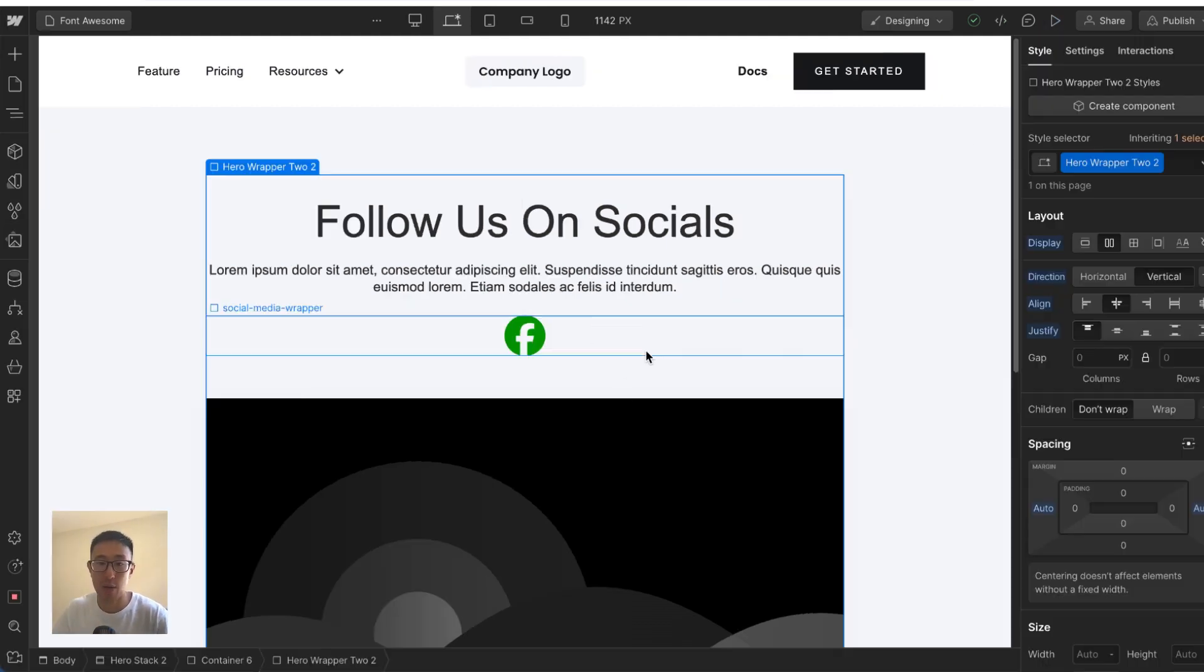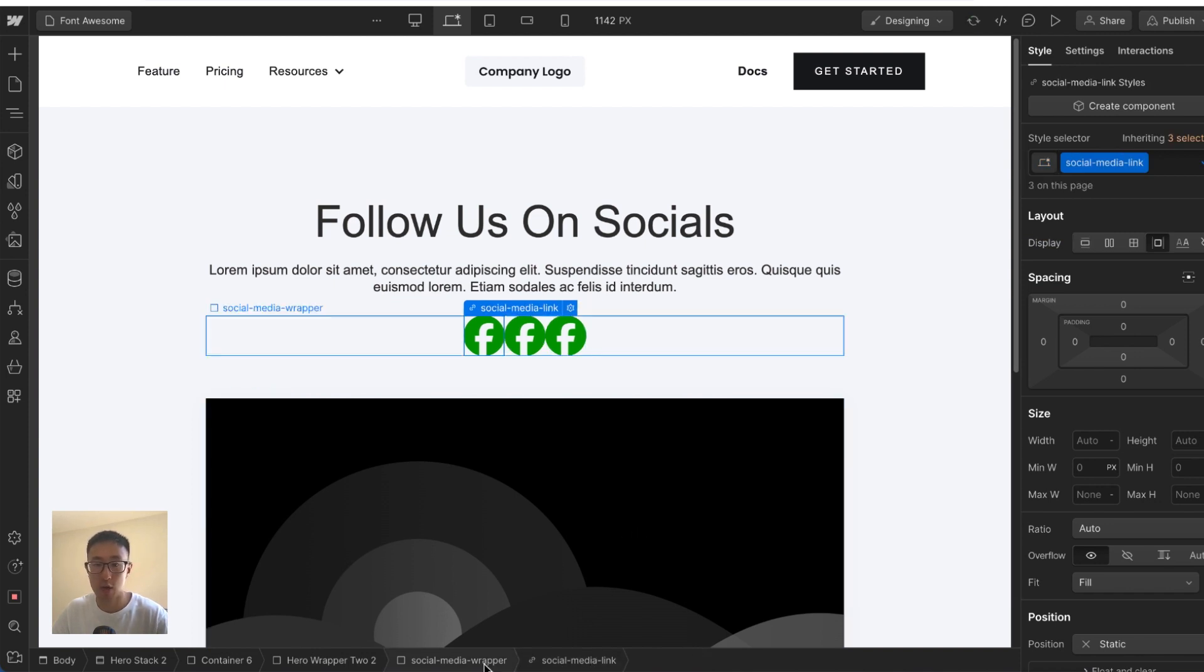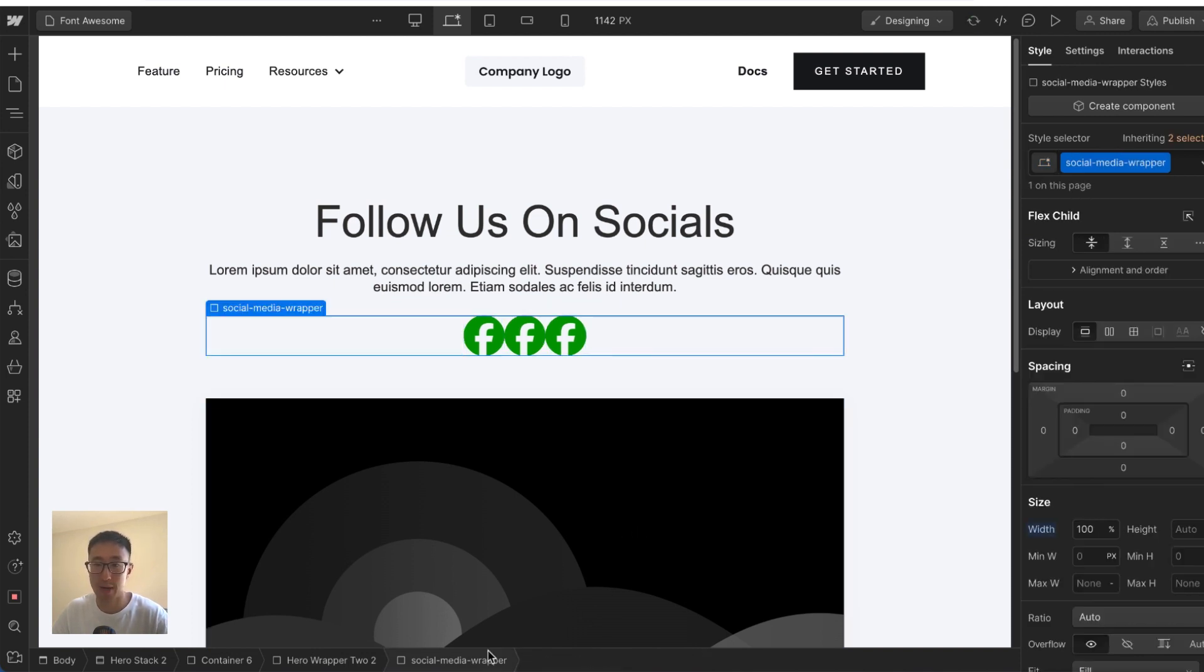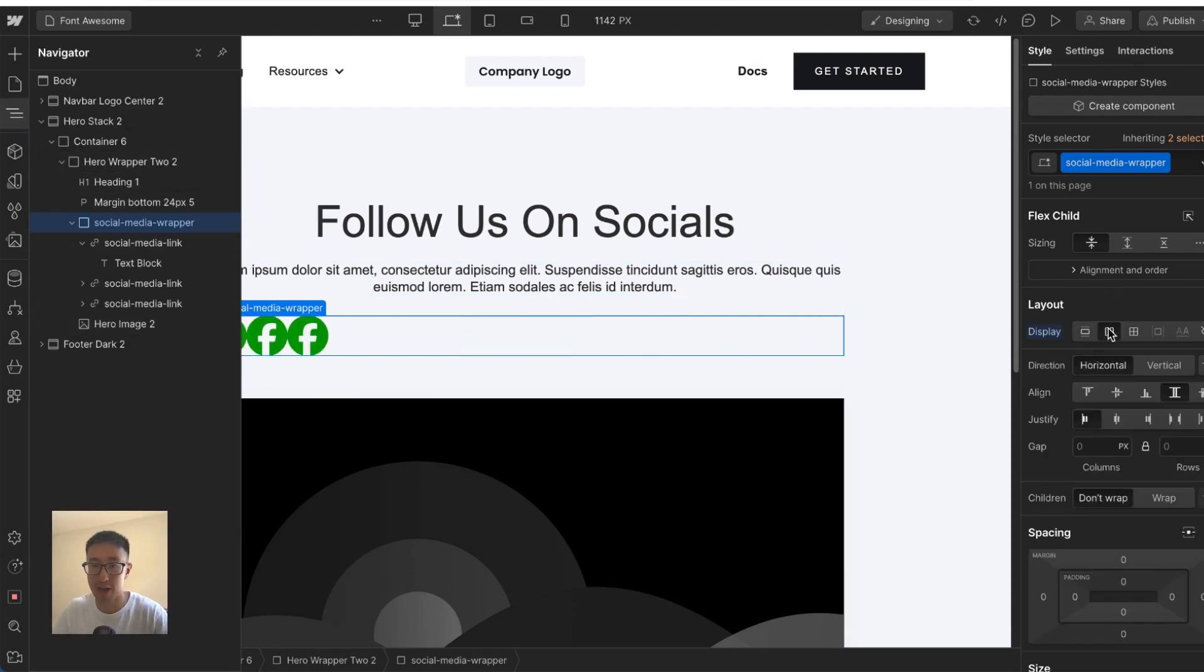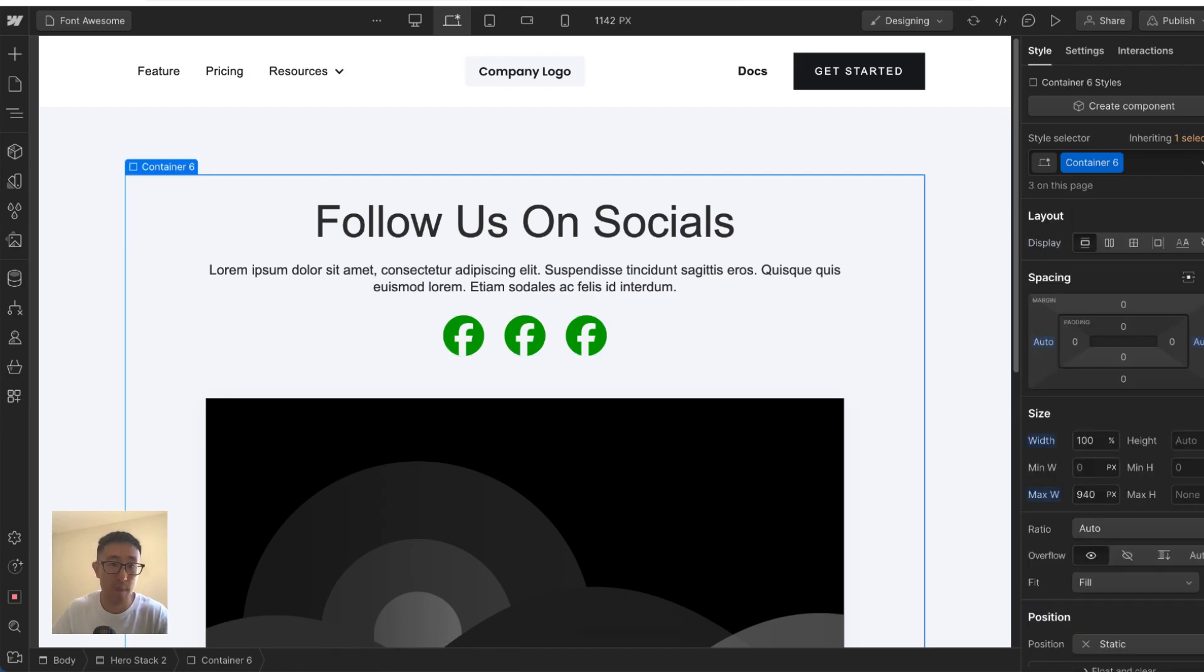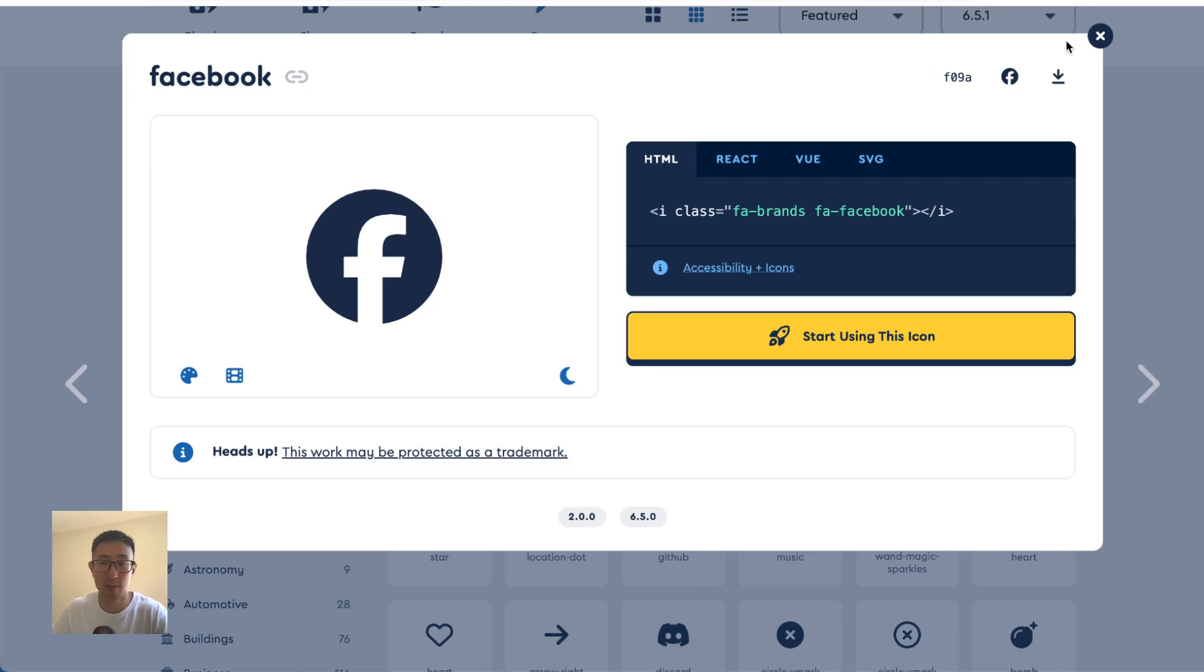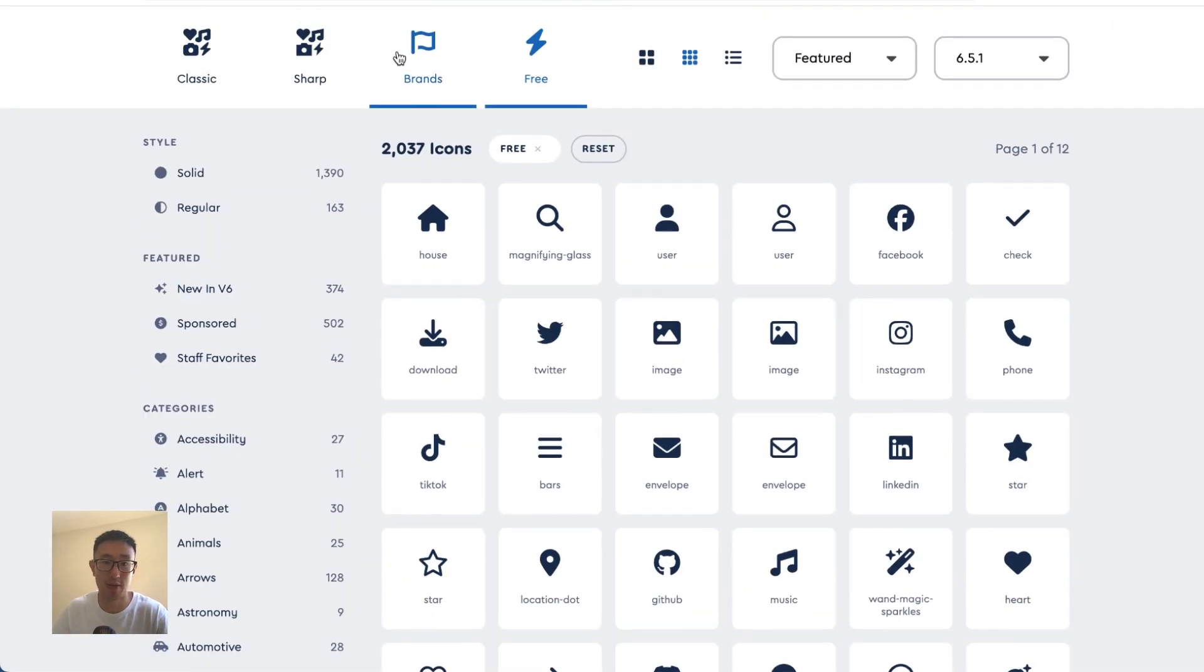So now what I can also do is I can go back into social media link, copy and paste this a couple of times, go into the social media wrapper, which is the main div that everything's wrapped in, apply flex, put it to the center, and then the columns in the gap, maybe I'll put 12 pixels, maybe a bit more 24 pixels, and then go back into Font Awesome and go ahead and just add different ones.